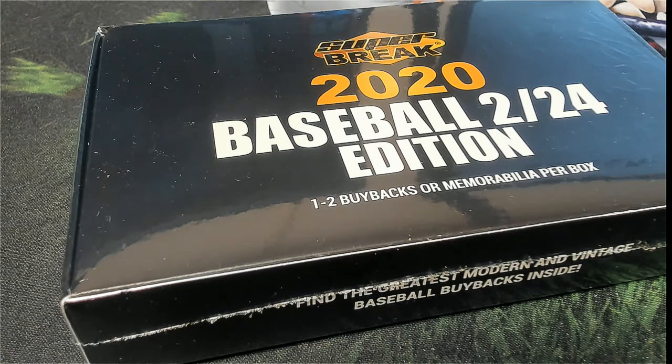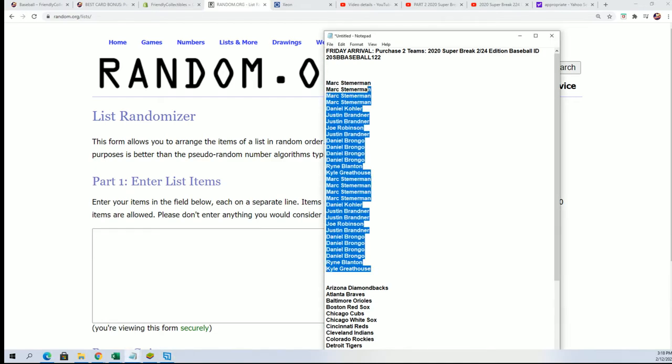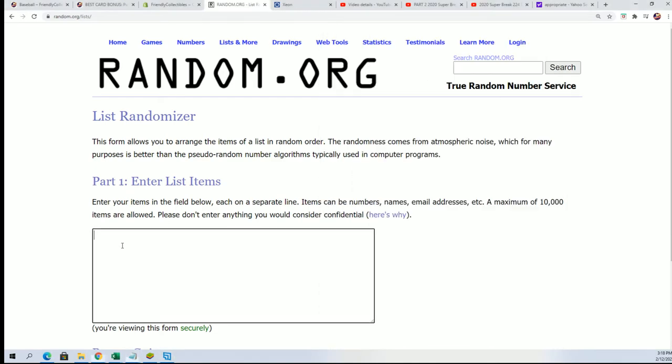Good luck at Super Ranked Baseball 122. Let's find out who gets what team in the break.